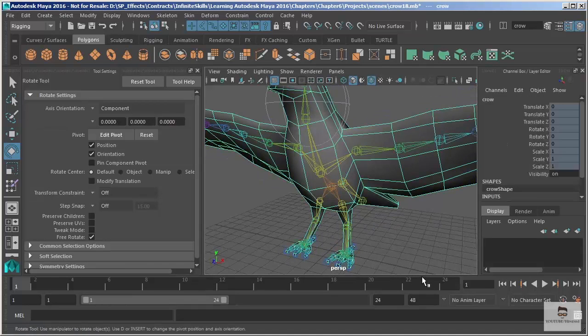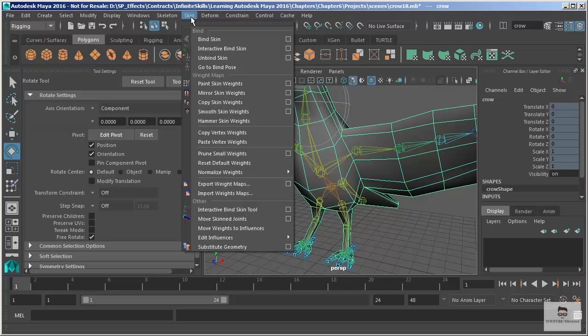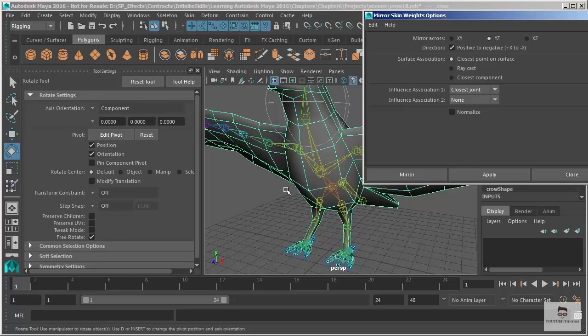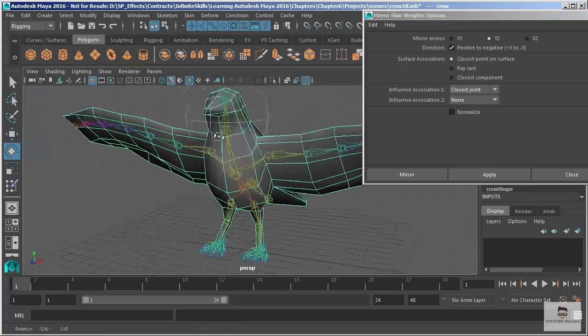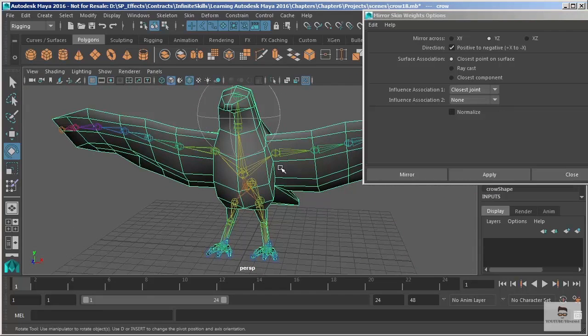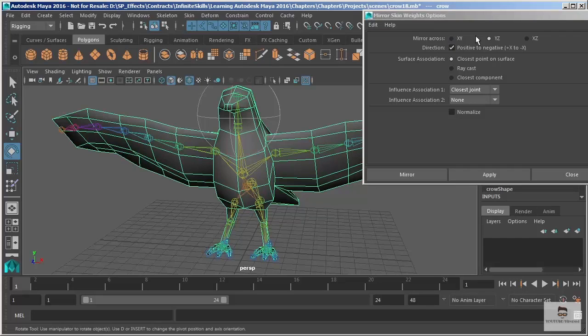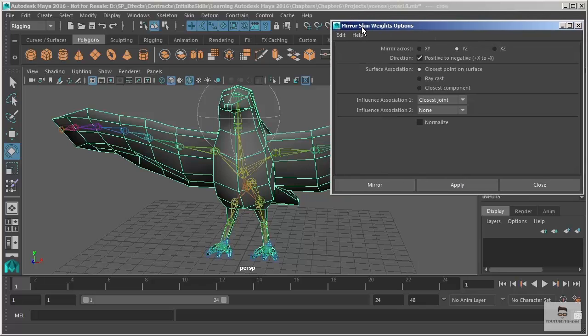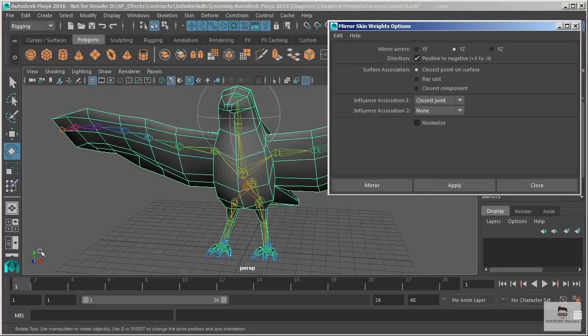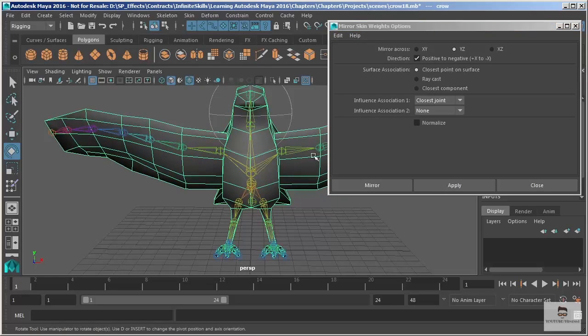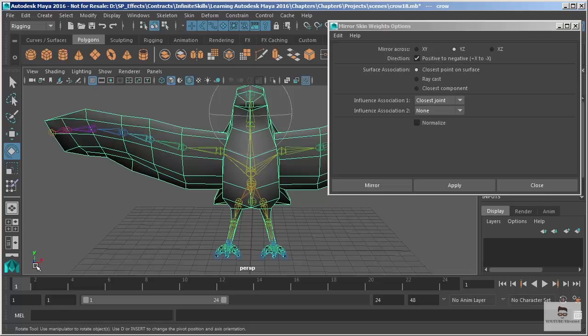I'll select the geometry go to skin and we'll open the options for mirror skin weights. Let's close that window there. Anytime we're mirroring we need to know the axis that we want to mirror across. This is giving us two axes to choose from and let's make sure that we're using our default settings here. We are. So what we're looking at is we want to take the crow's left side over to the crow's right side which is going to be across the y-z plane. You can see by default Maya chooses this for us.